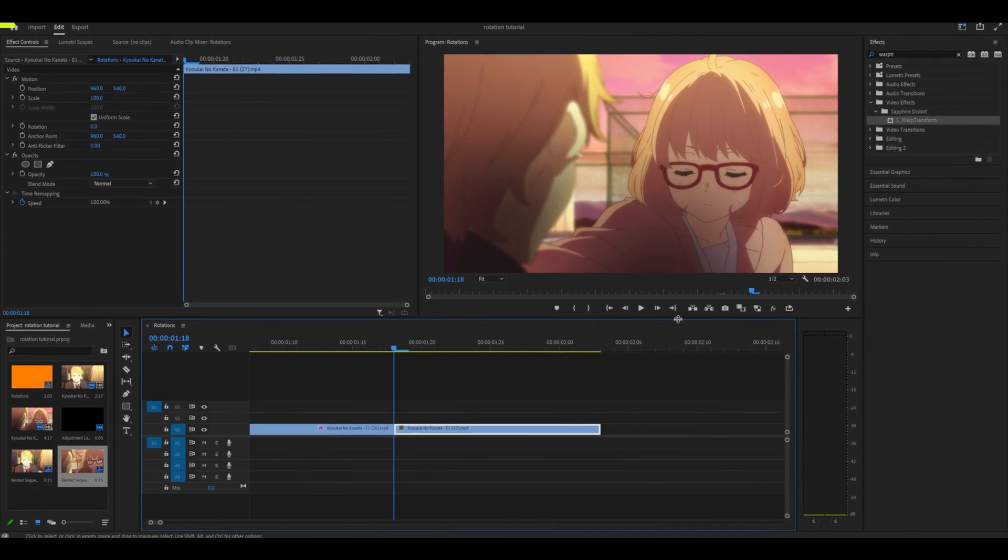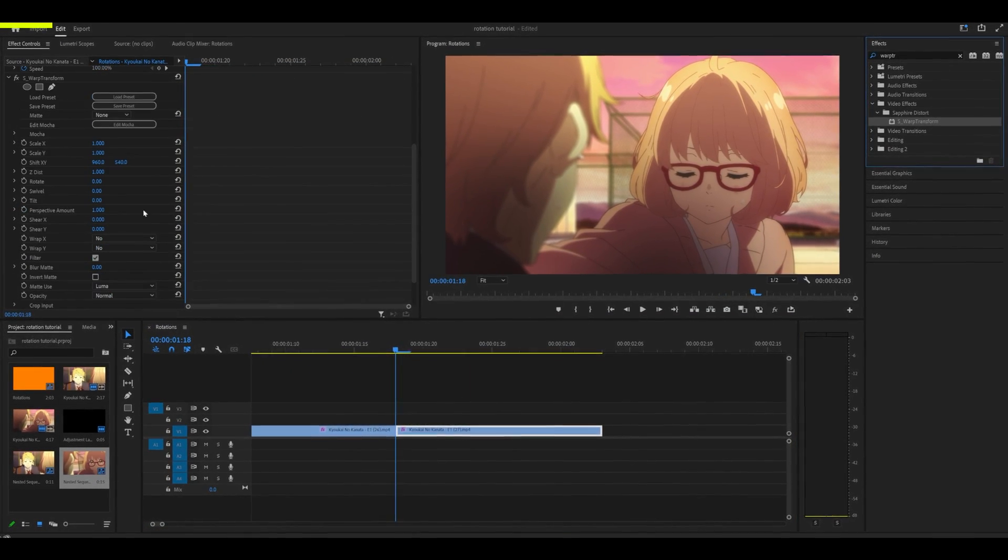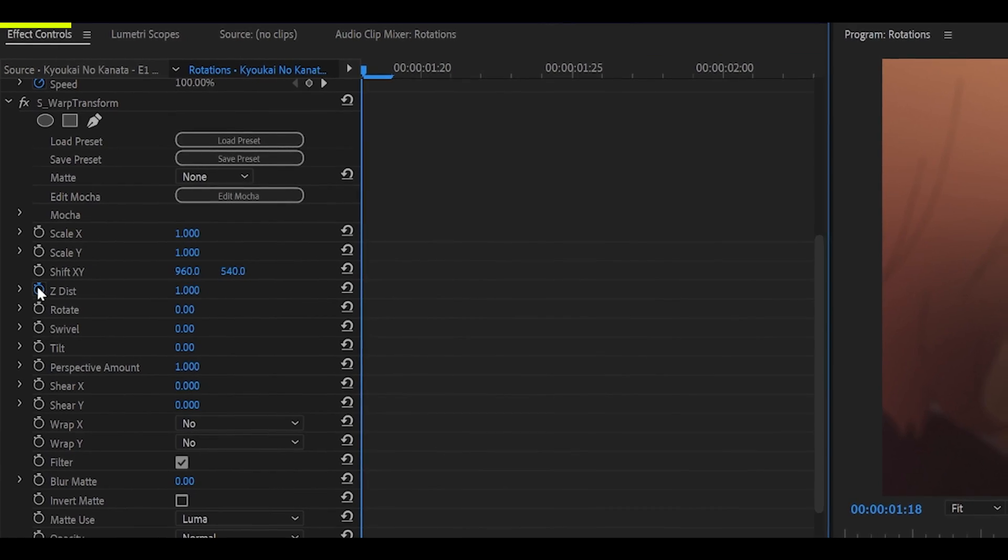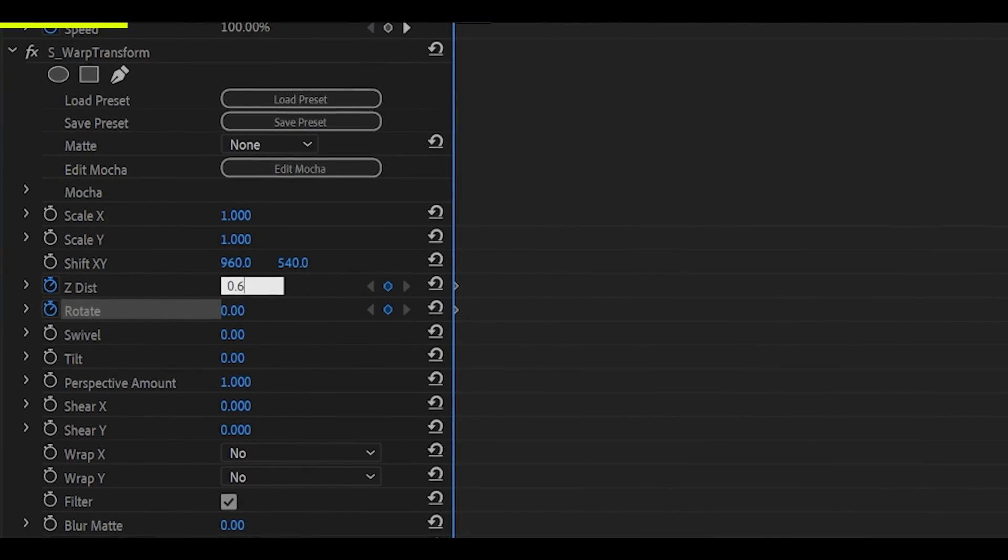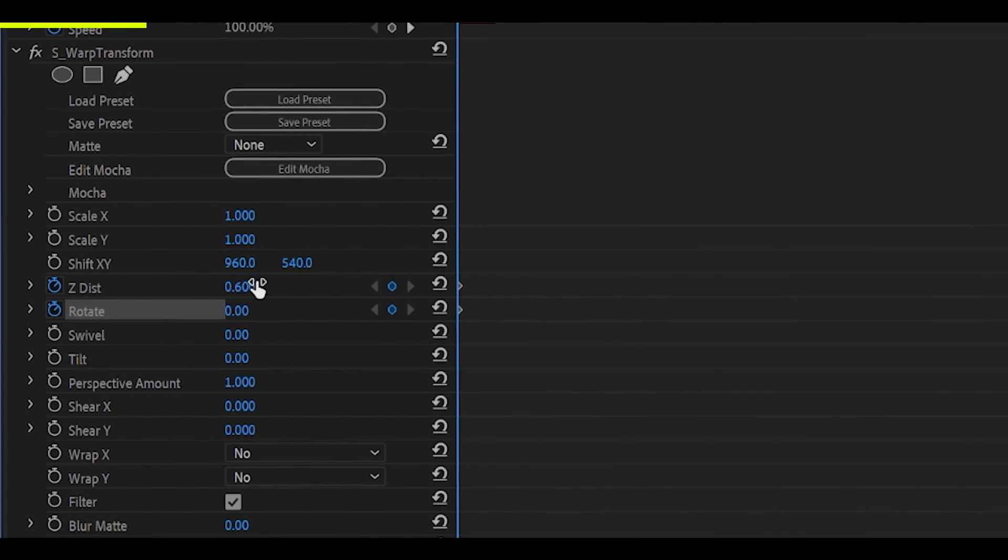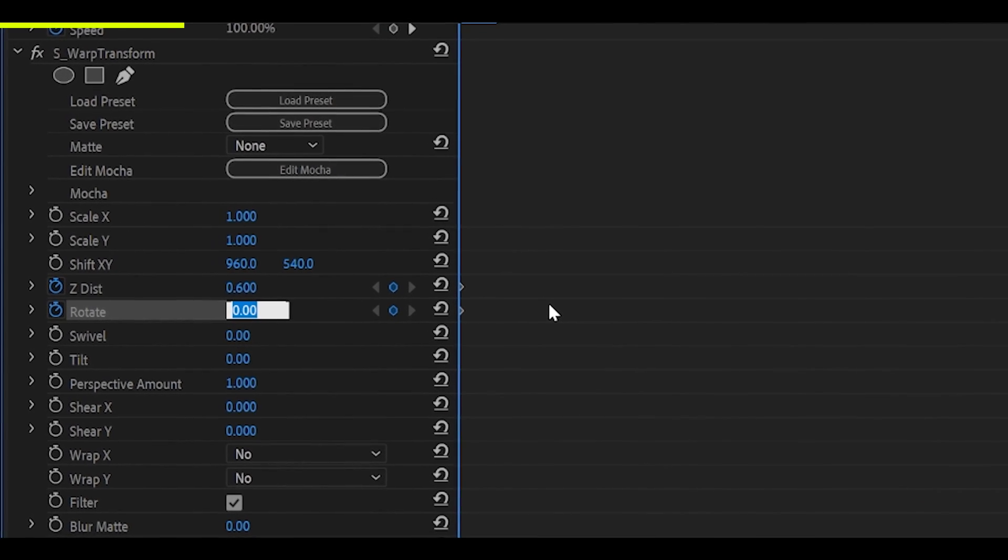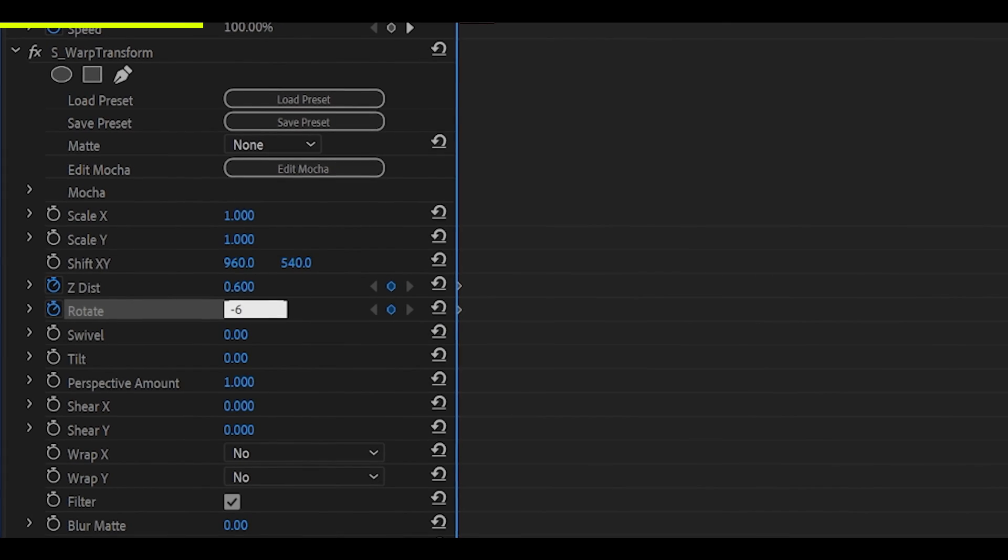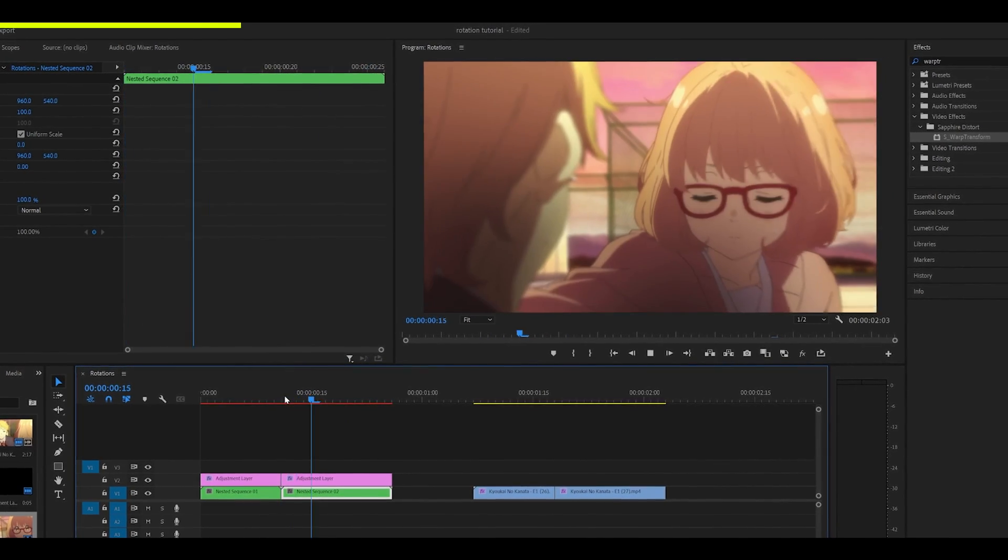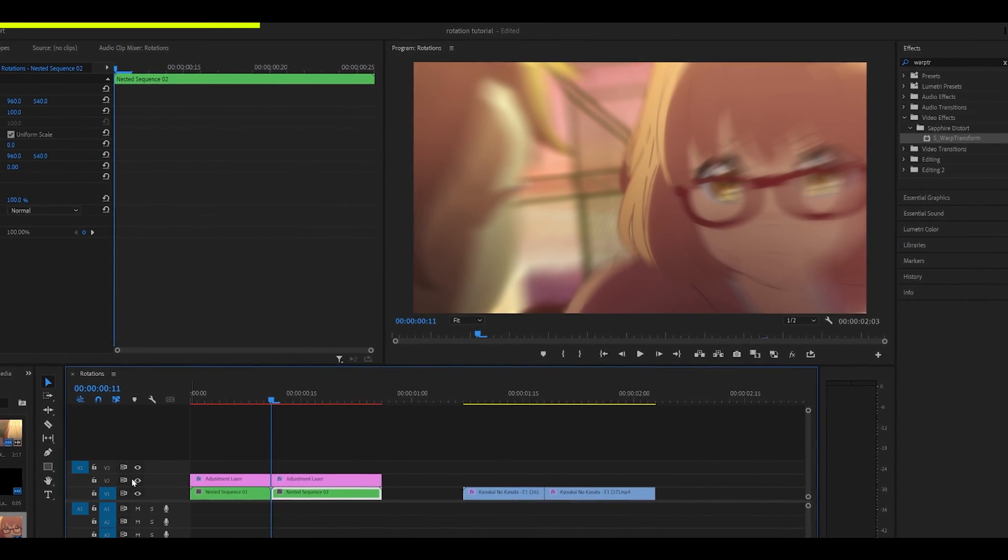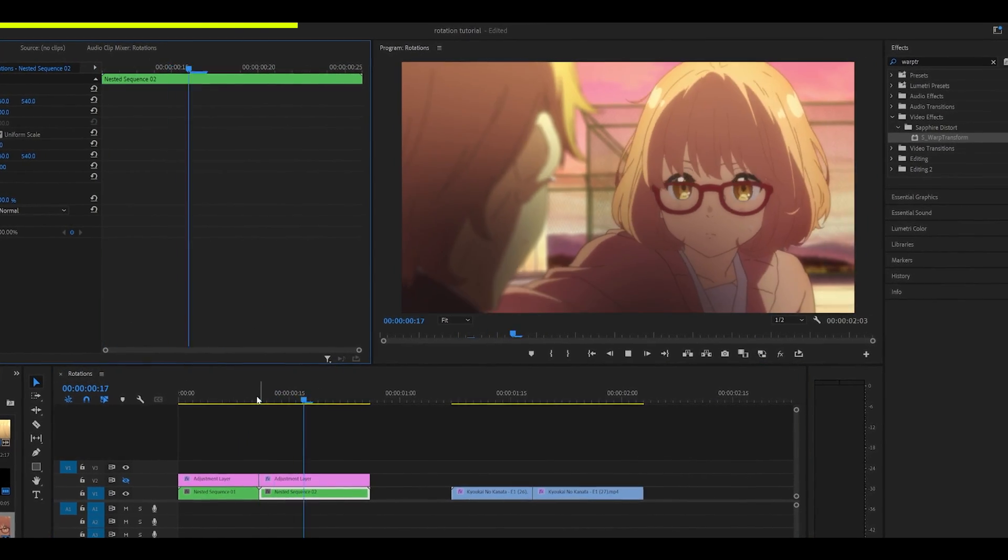Now, we're going to move on to the second clip. Add on Warp Transform again, and keyframe the ZDist and Rotate at the beginning. ZDist 0.6 at the start, and set the Rotate to a negative value, like negative 6. What we are doing is replicating this, without the motion blur at the moment.